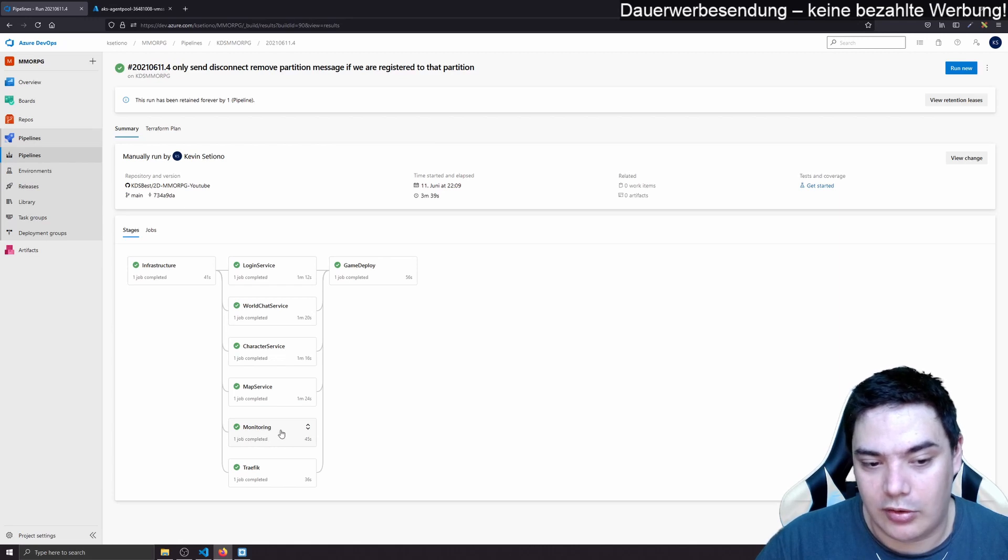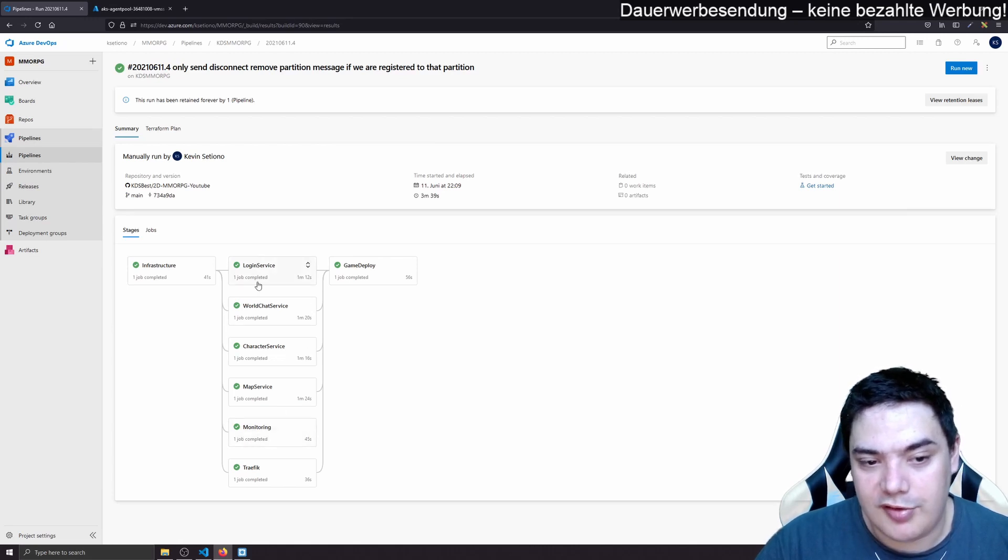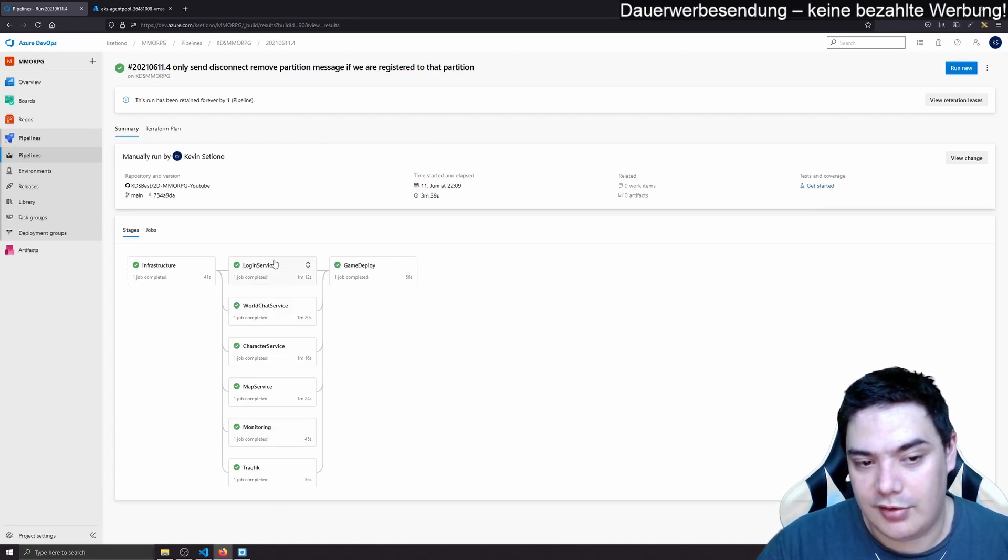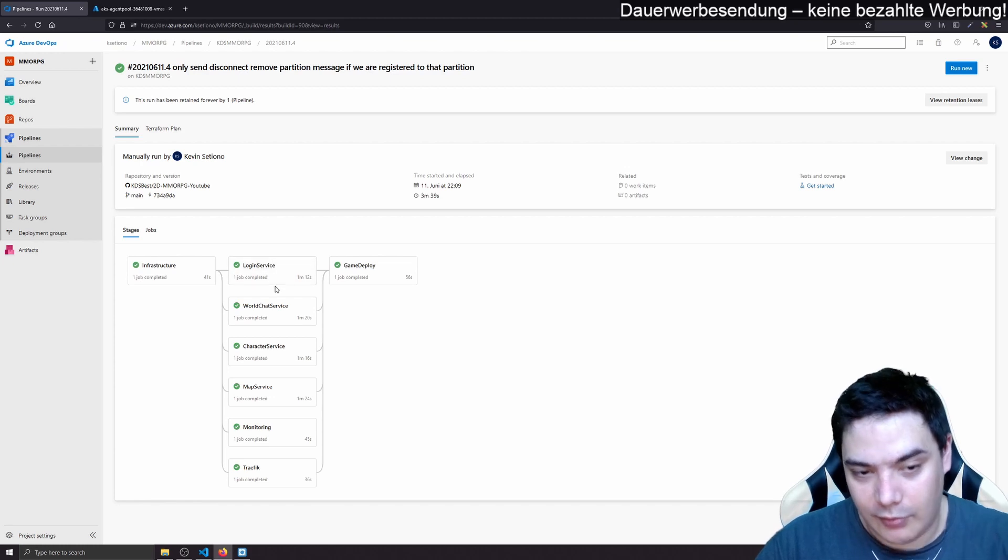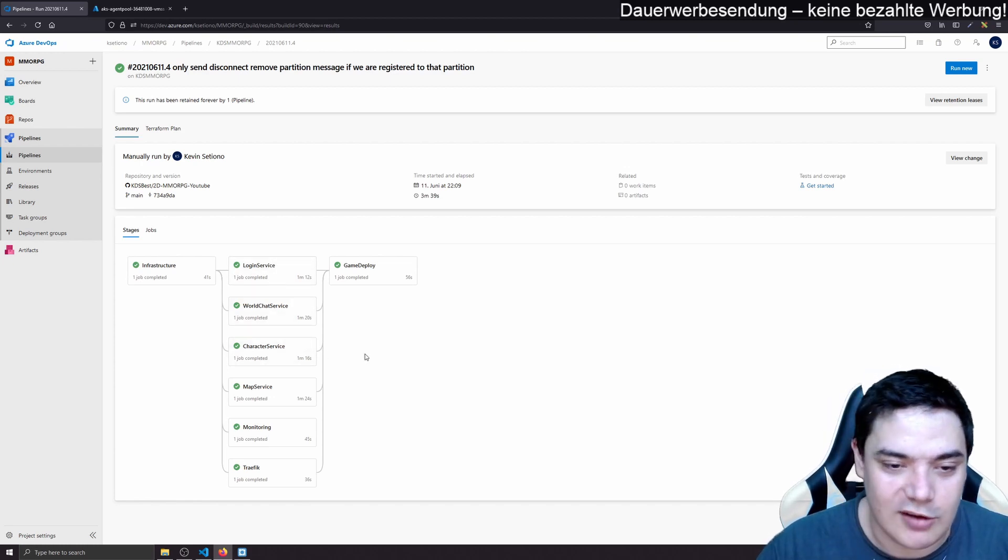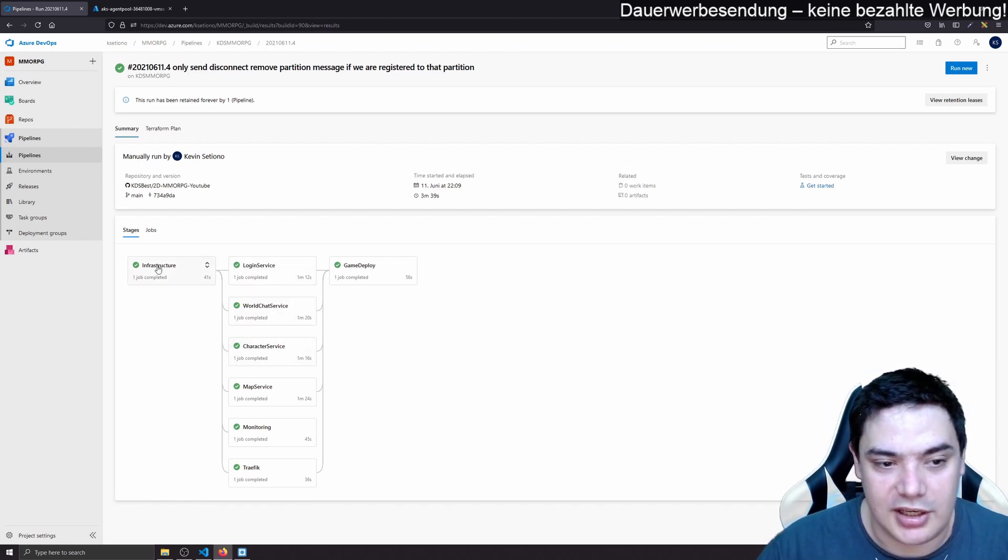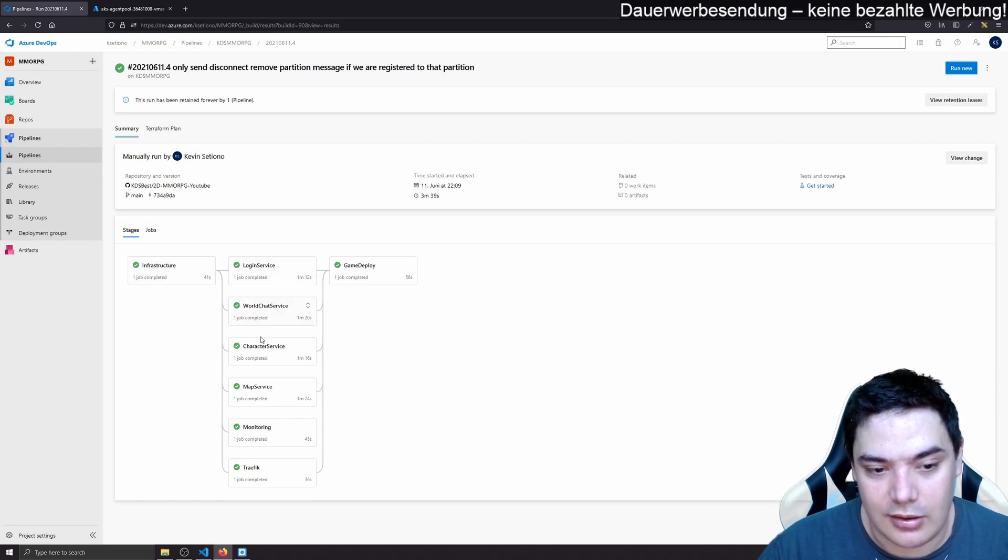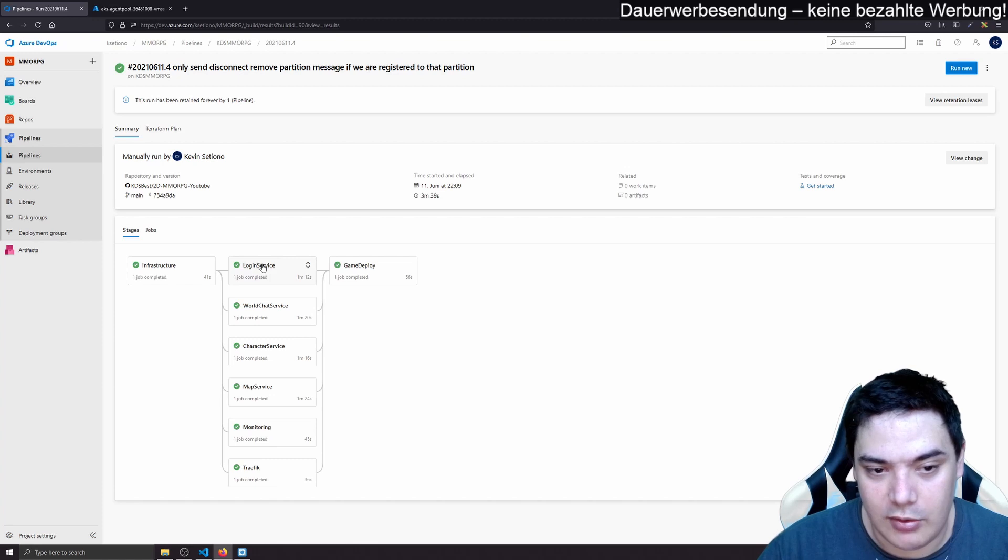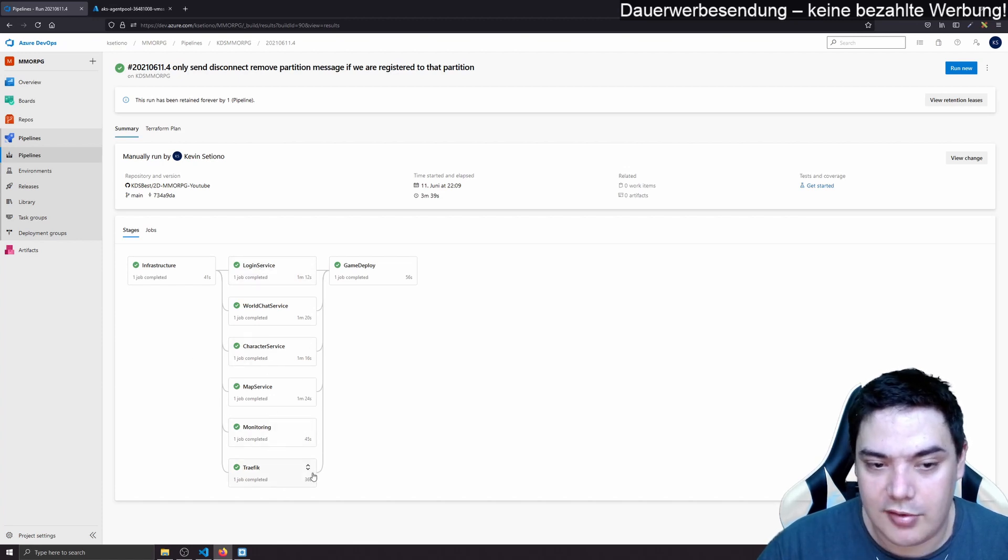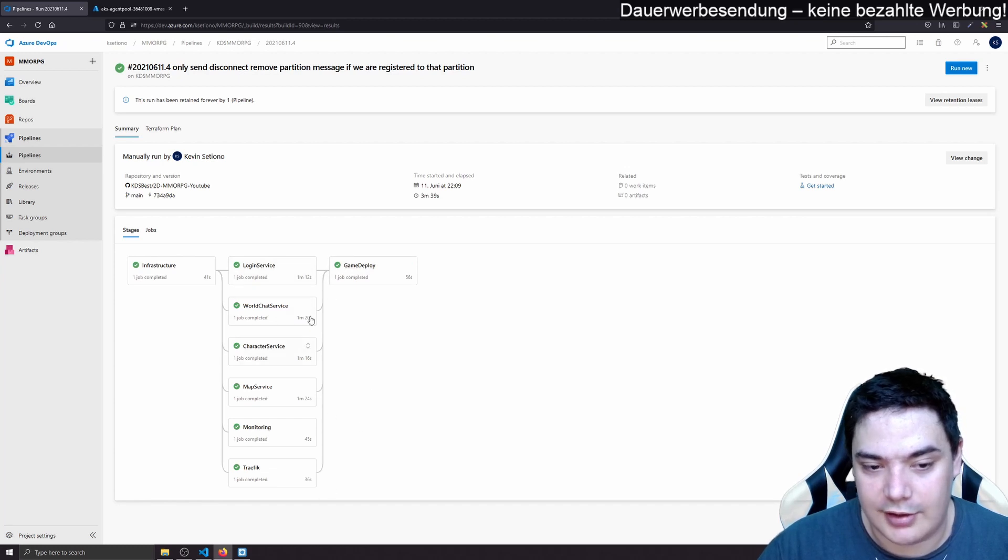And they do that for all servers. And then we deploy also monitoring. When you see them like that, this means from top to bottom, this means they can run in parallel. So they depend on infrastructure. When infrastructure is done, they run, those agents will run in parallel, those different tasks.